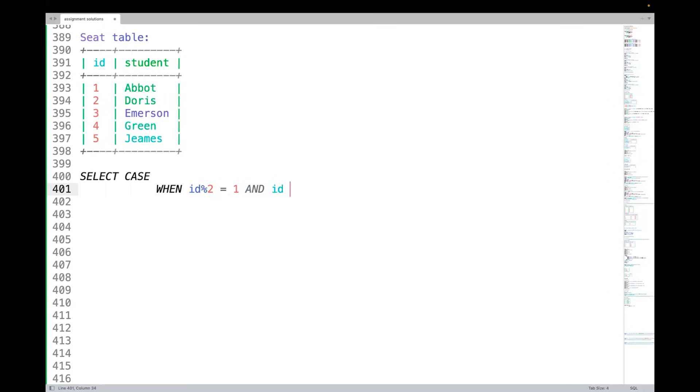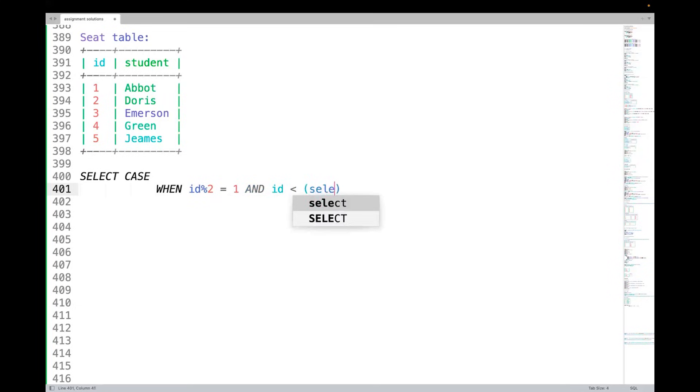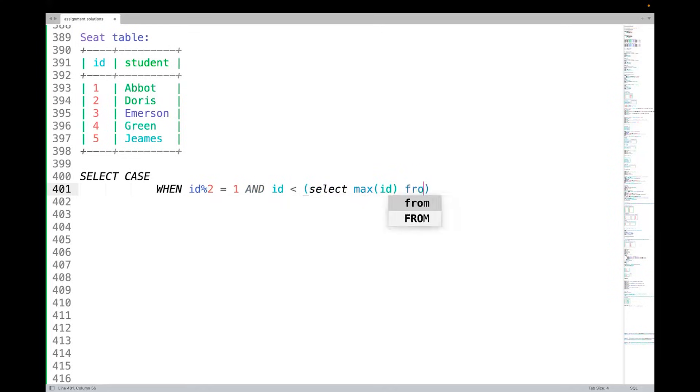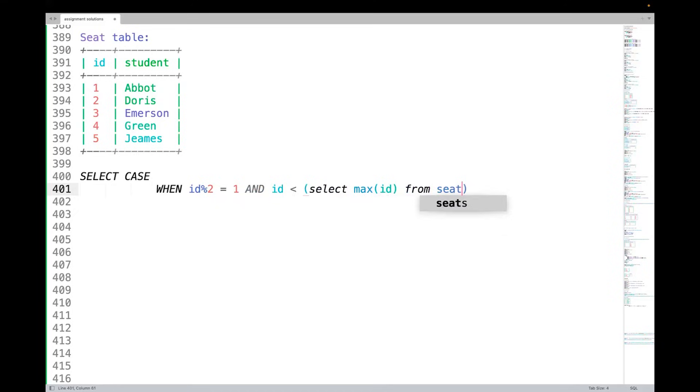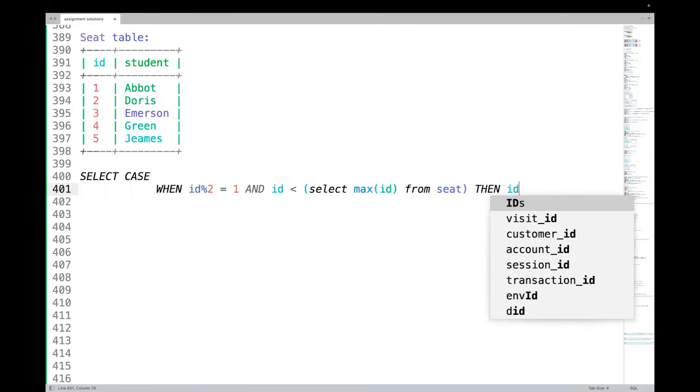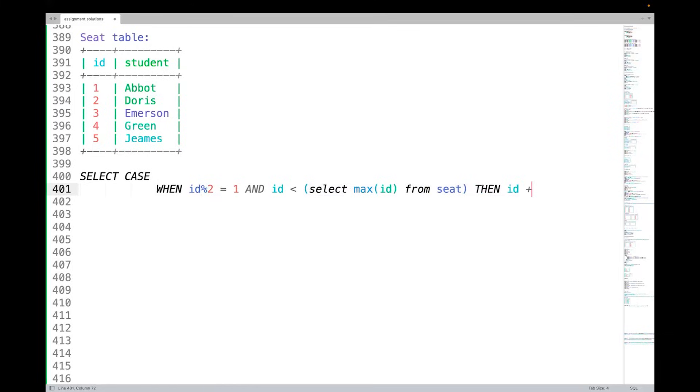id is less than SELECT max(id) FROM seat. That means I am saying id is not the maximum one, because id is lesser than the maximum id. Then what I need to do in this condition? THEN id plus 1. For odd numbers we have to increase 1, right? 1 should become 2, 3 should become 4. I hope this is clear.